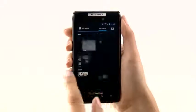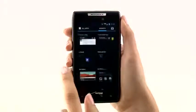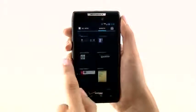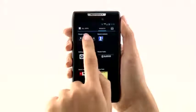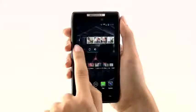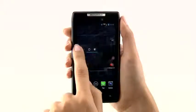To add a widget to your home screen, tap and hold on a widget and then drag it to your home screen of choice. Here we will add the Power Controls widget.